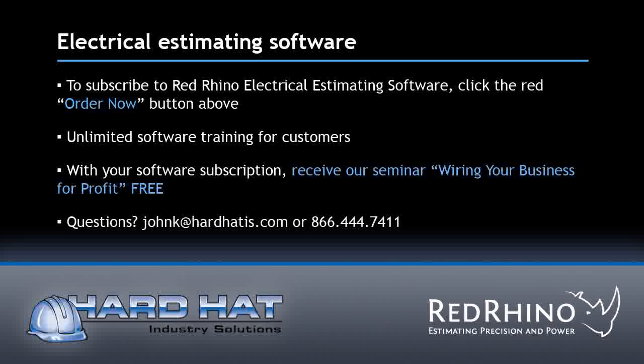It's been my great pleasure presenting our product to you. Use Red Rhino and watch your profits grow.